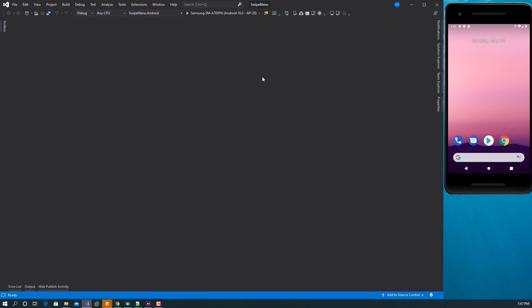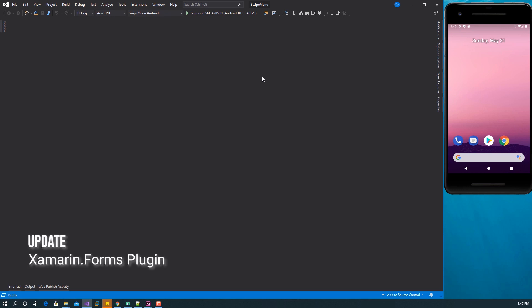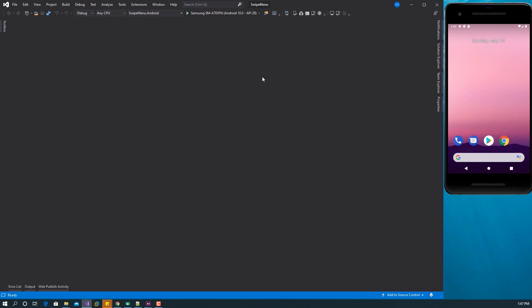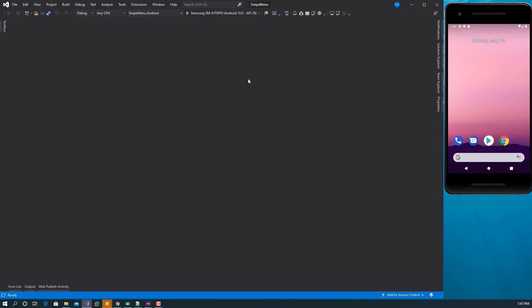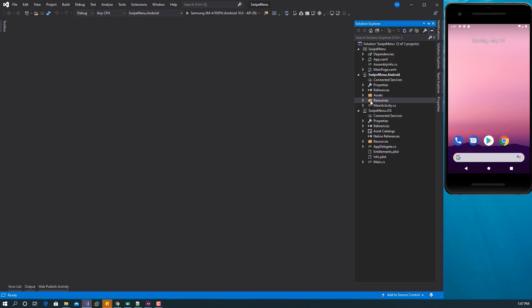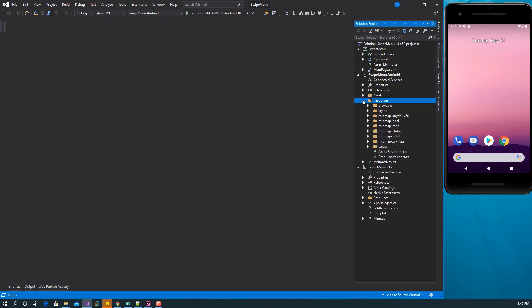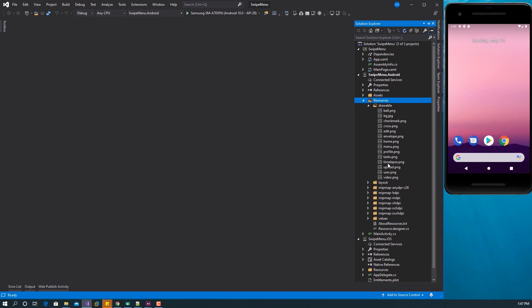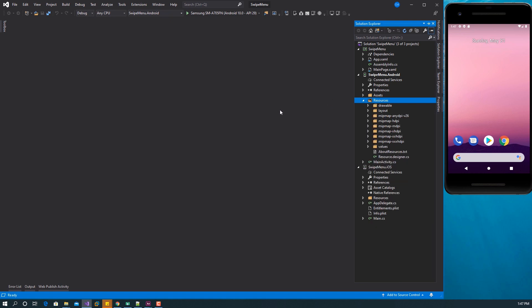I have Visual Studio 2019 here. I've created a new project called SwipeMenu, updated Xamarin Forms to the latest version 4.6, installed the plugin called PancakeView as we'll be needing that, and I've imported the assets we're going to be using in this project. Let's get started.